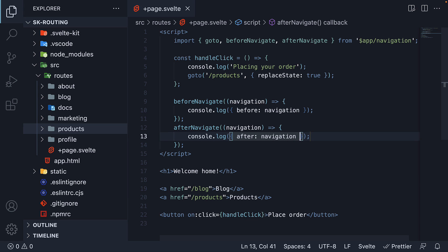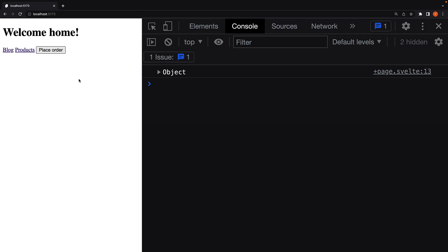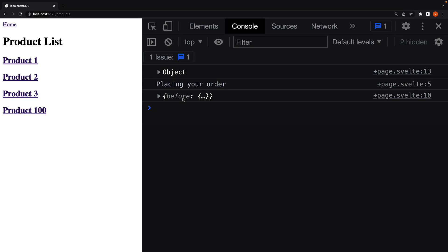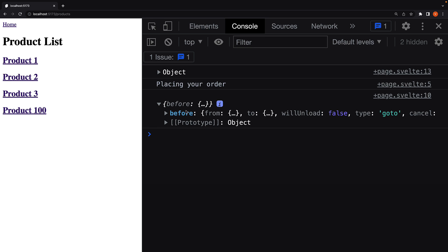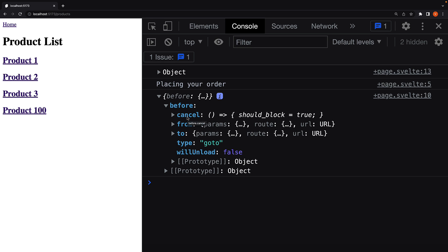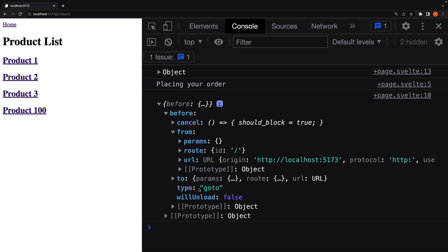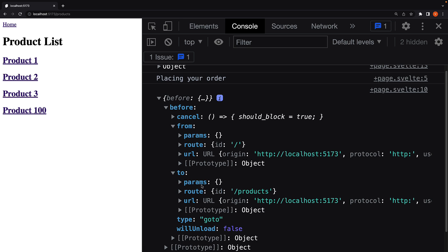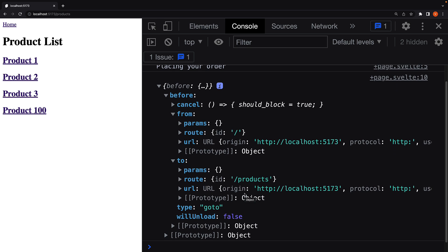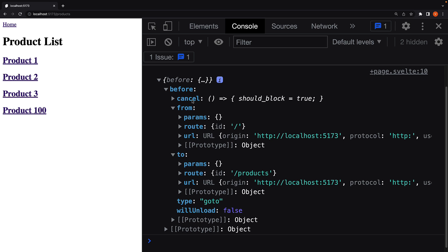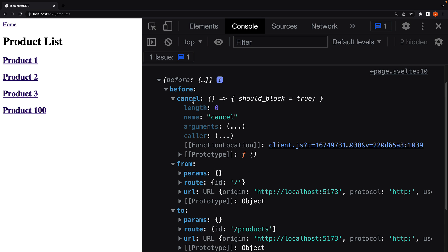Let's now head to the browser and see what this navigation parameter contains. Navigate to products and we see the log statement from the beforeNavigate function. We have properties such as from, to, and type of navigation. The key value pairs should be self-explanatory given the fact we navigated from the home page to the products page. Now cancel is a function which you can call to cancel the navigation if necessary.